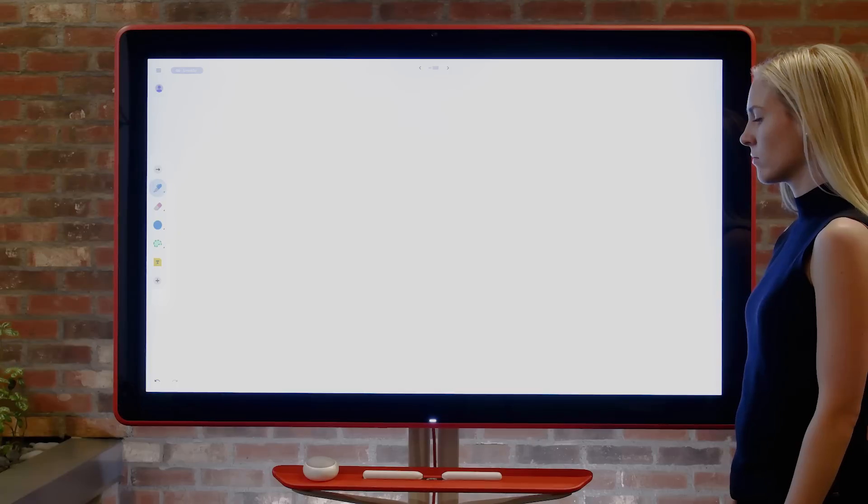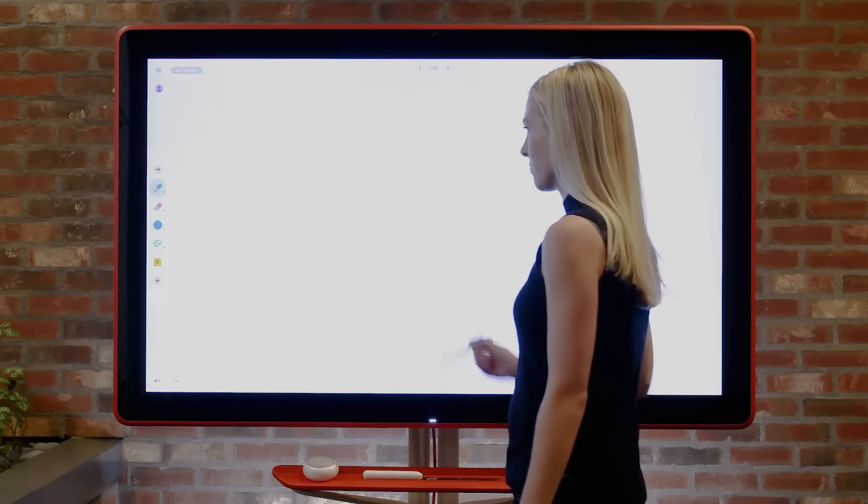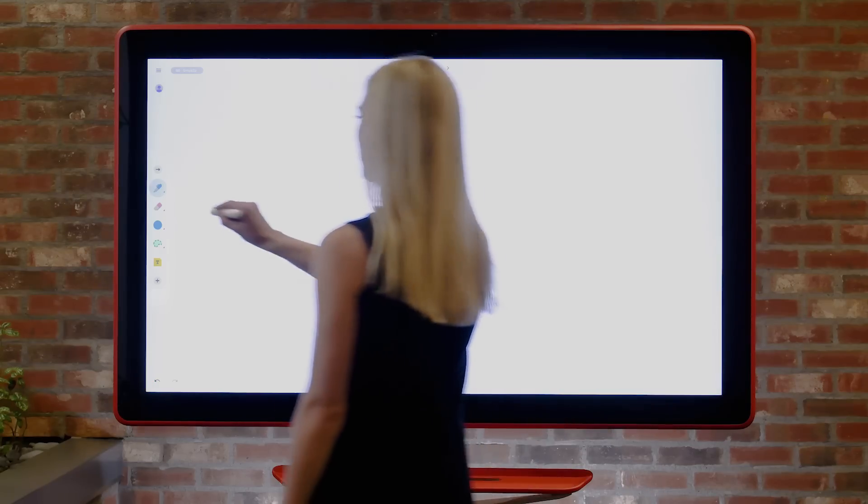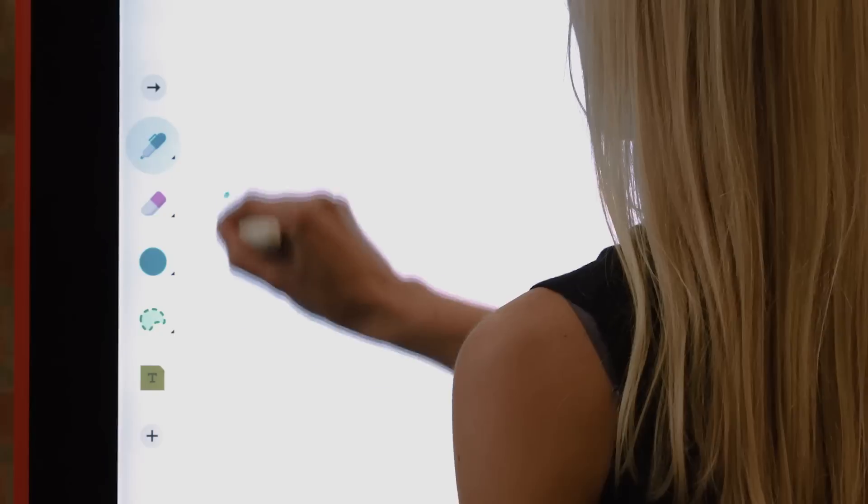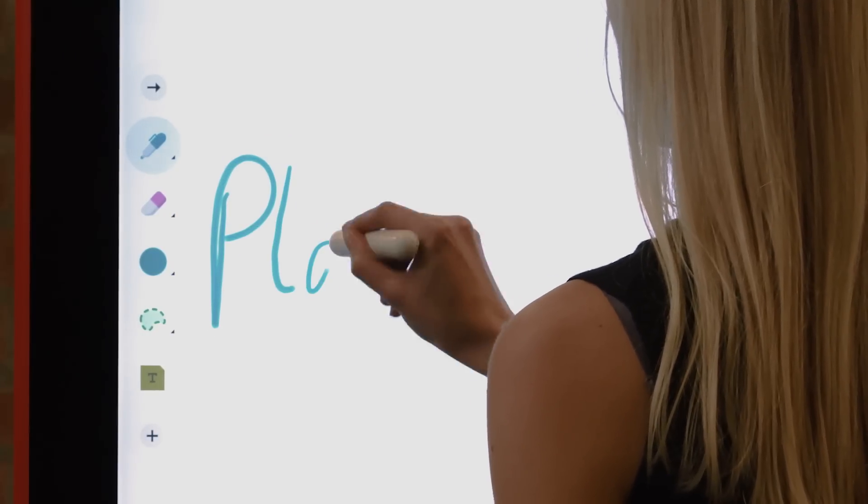First, select a pen from the available options on the toolbar. You can use your finger or stylus to draw on Jamboard.